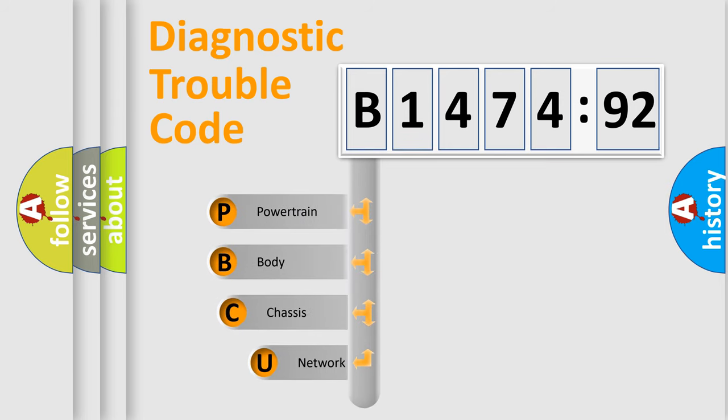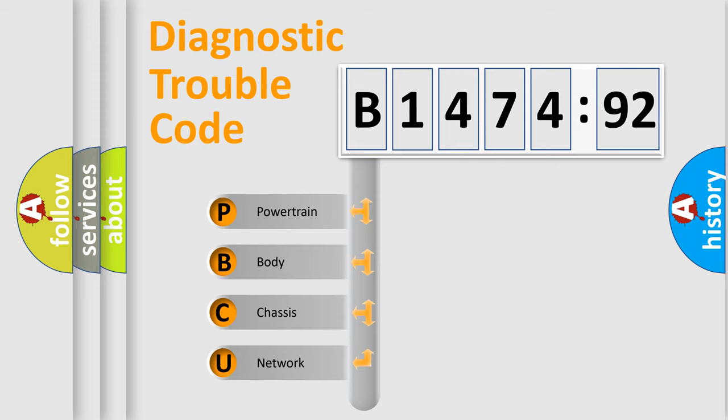First, let's look at the history of diagnostic fault code composition according to the OBD2 protocol, which is unified for all automakers since 2000.